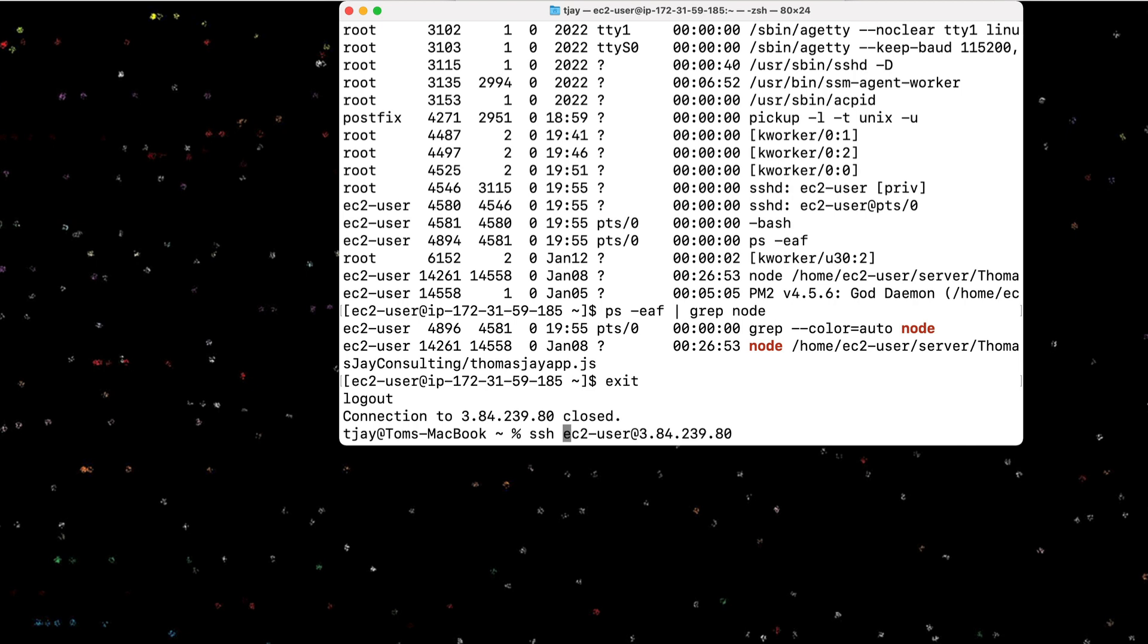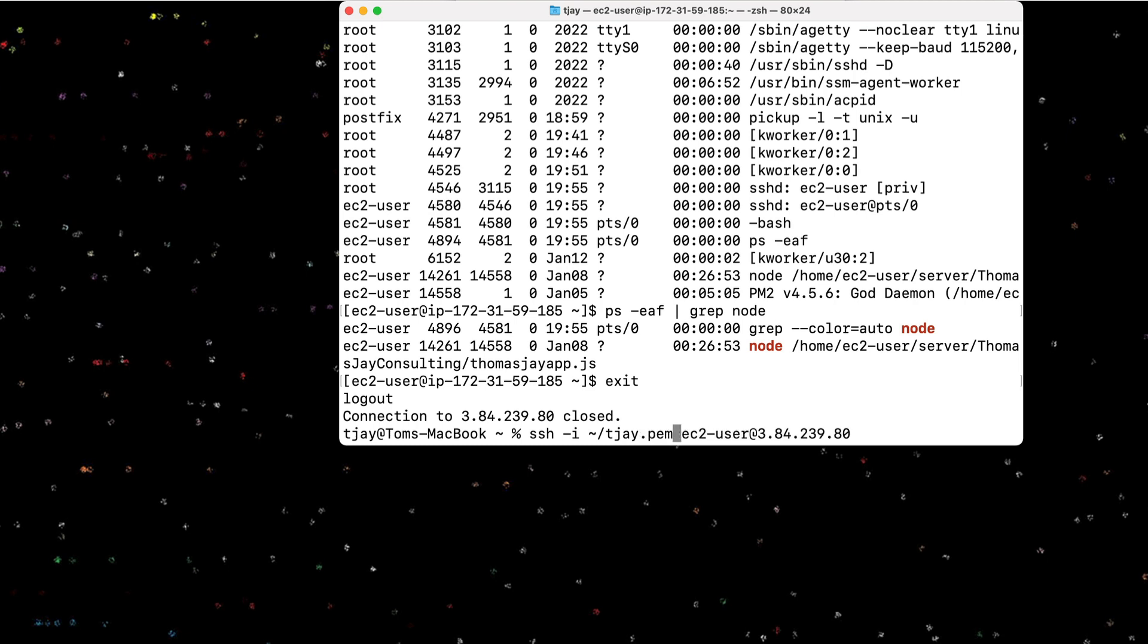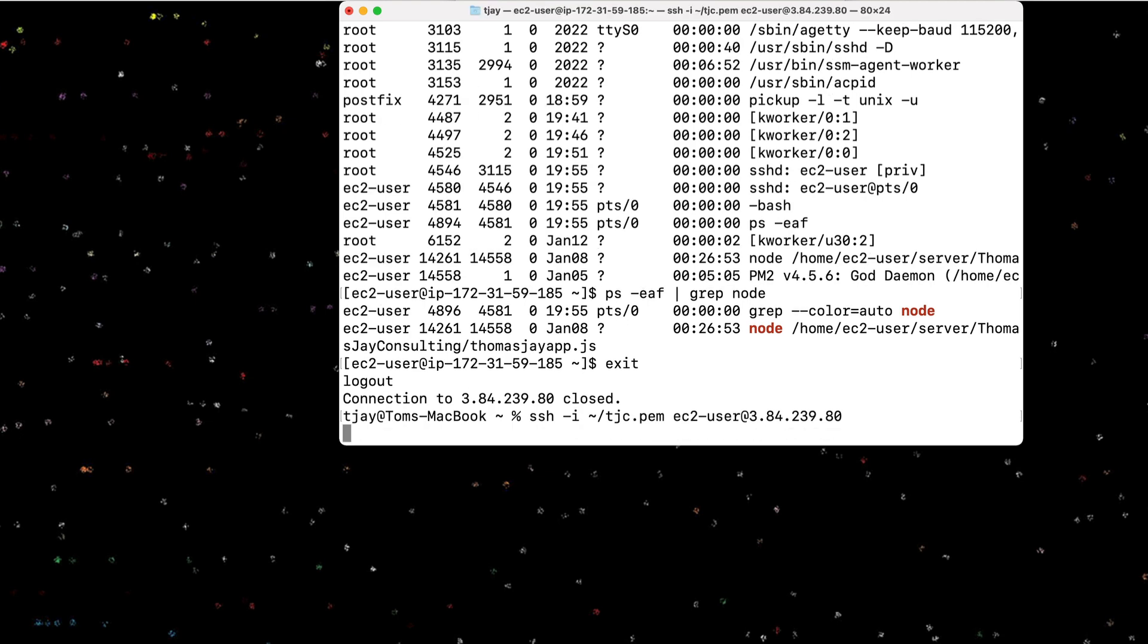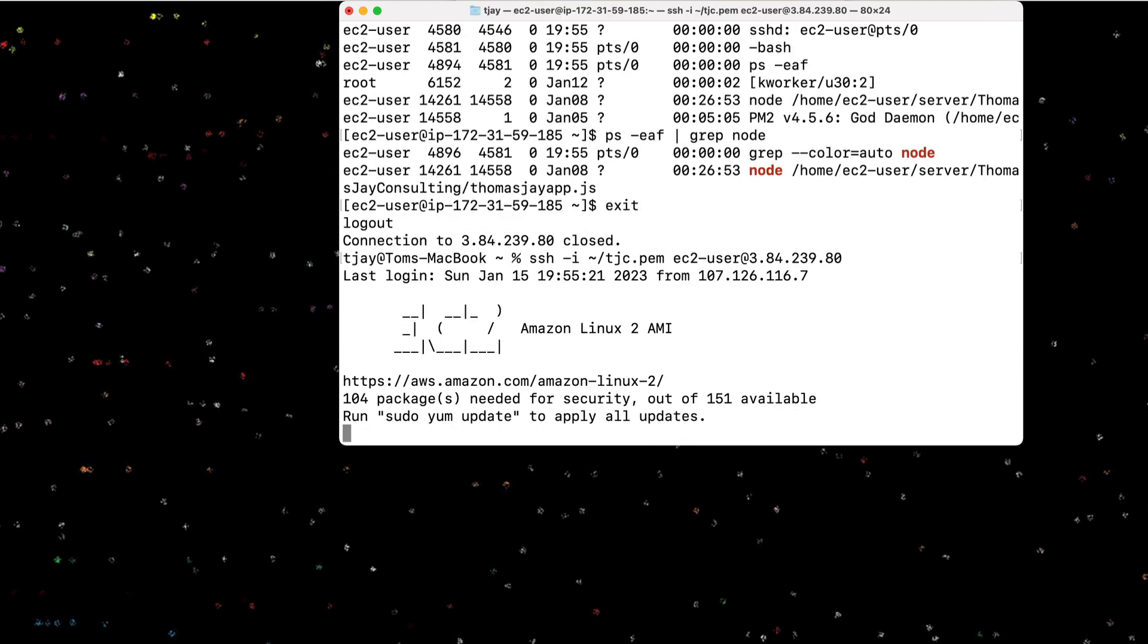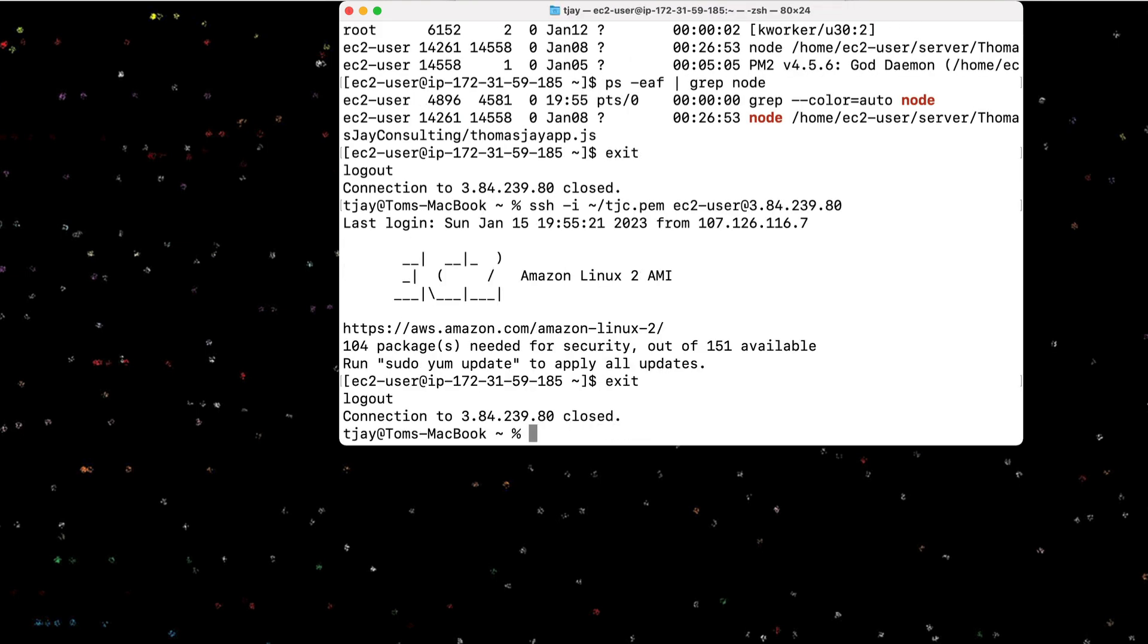And in fact, I have that on the Amazon. And normally I would need to add my PEM file, which I've installed here as tjc for Thomas J Consulting PEM. And I can actually pass that in and that will use that PEM file to open it. Let me exit back out of here. Now you notice originally I did not enter that PEM file.